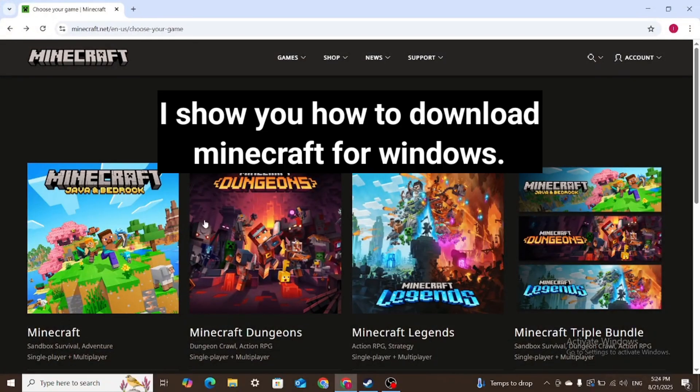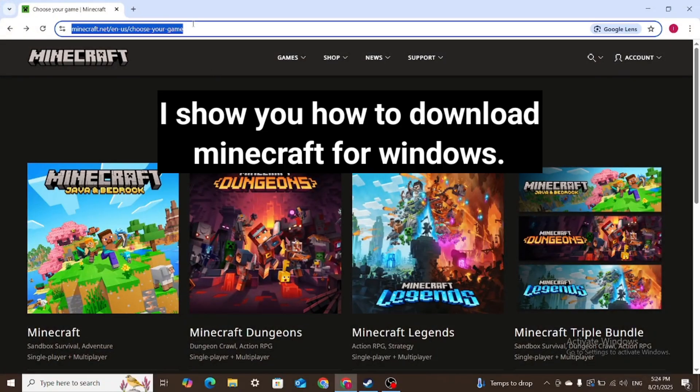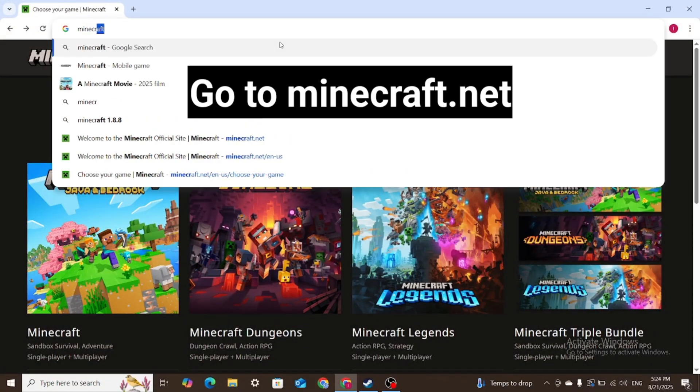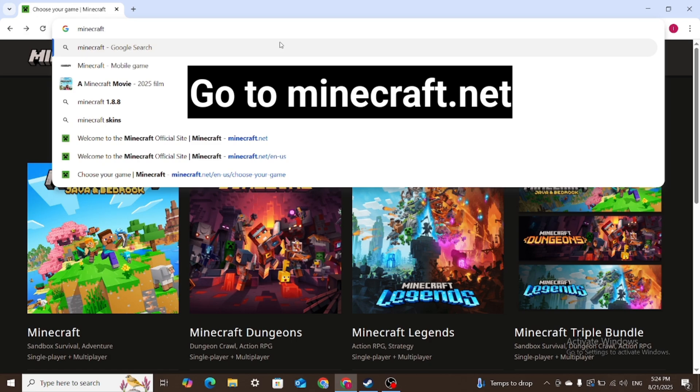I show you how to download Minecraft for Windows. Go to Minecraft.net.